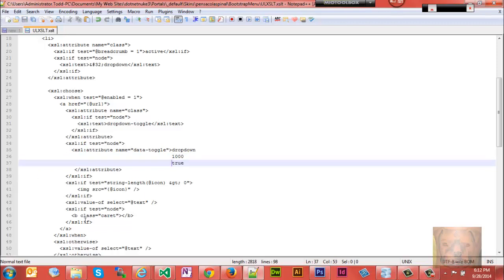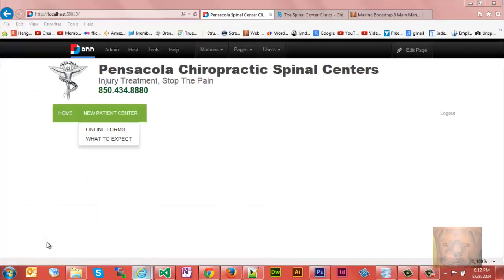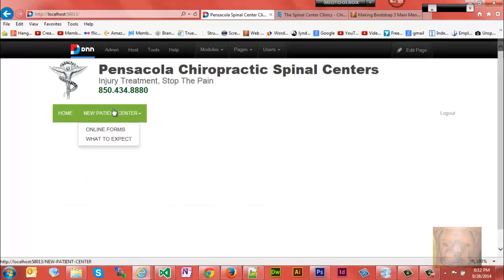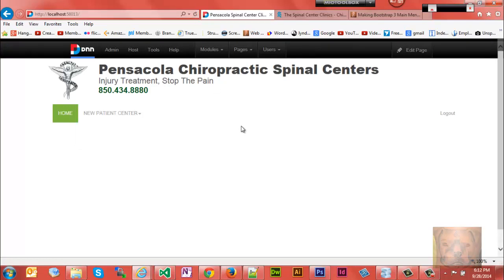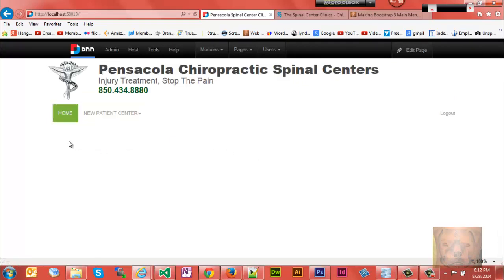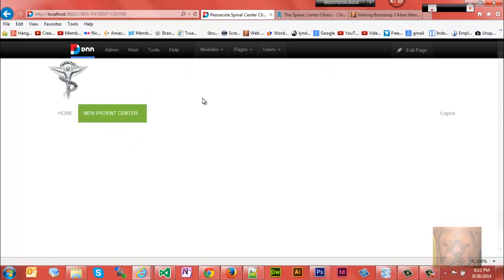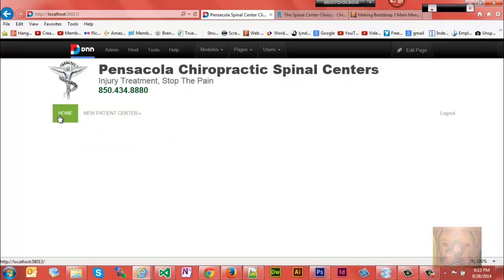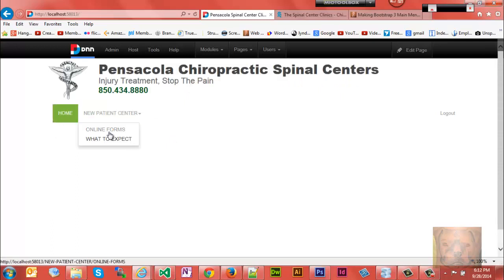Control S to save that. Go back in here, you remember we couldn't go there originally to the New Patient Center page. Now we'll click on it and we're going to the New Patient Center page. And you notice it gave me just a little bit of a delay.